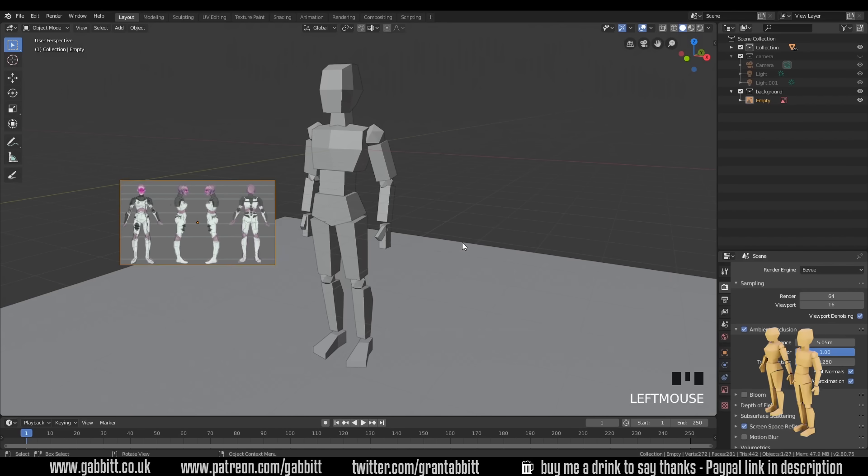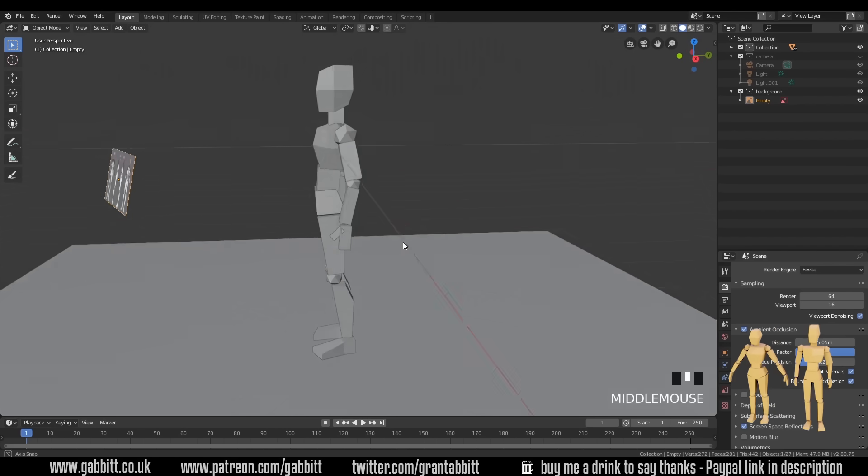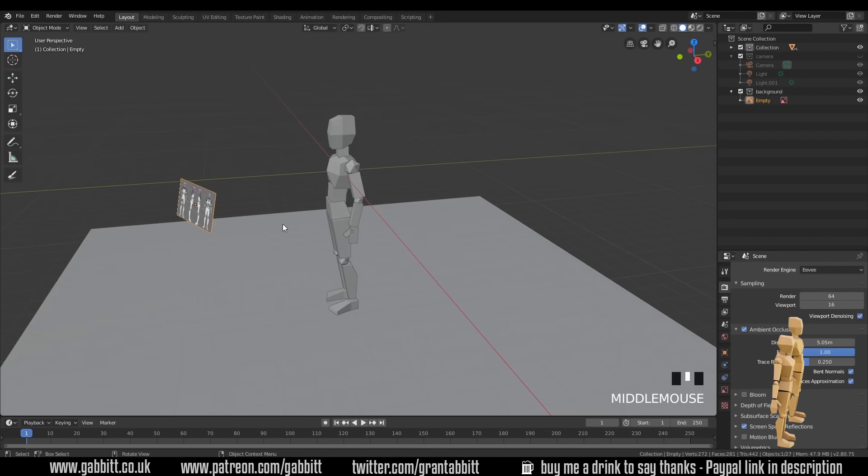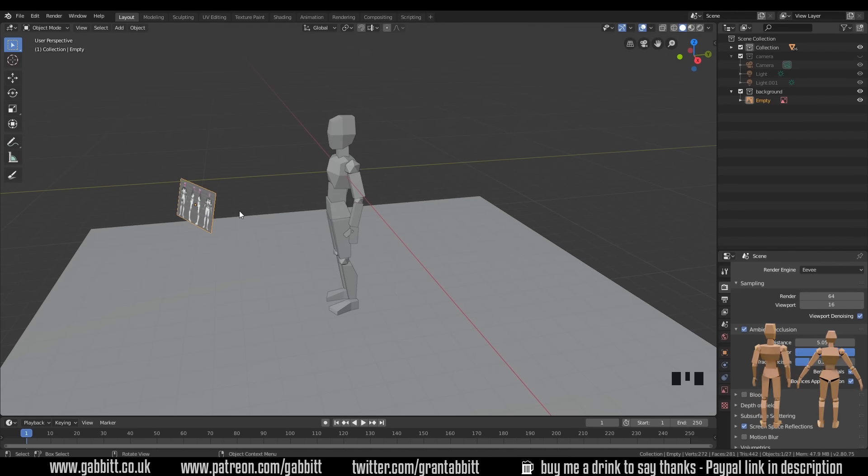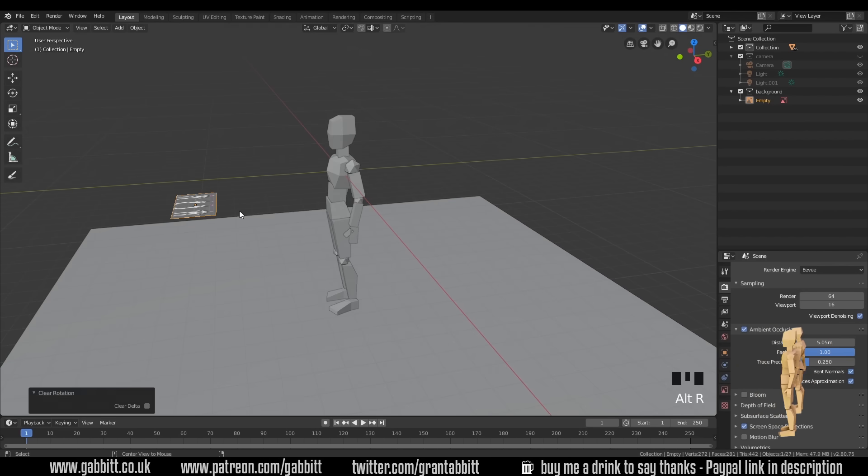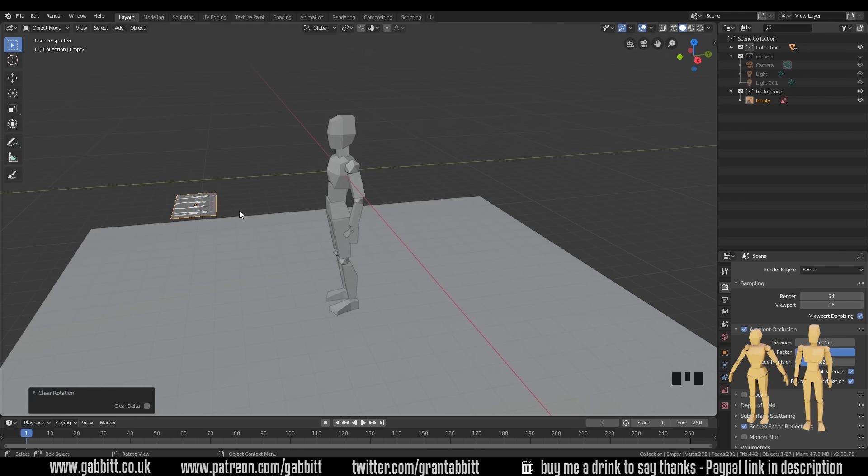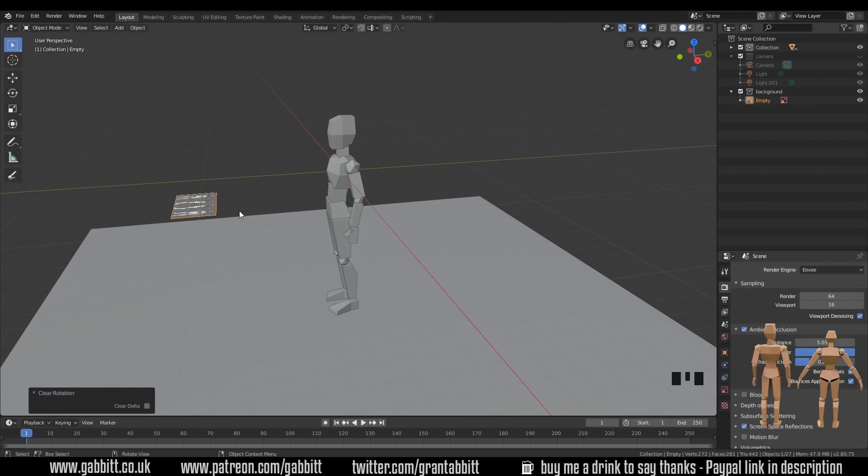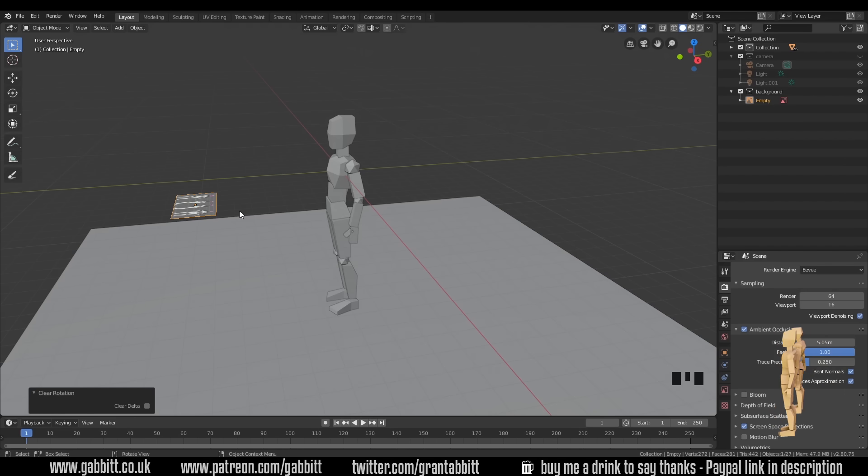The other thing you'll notice is that it's perpendicular to the camera, which is a bit of a pain. So we need to reset it. The easiest way to do that is Alt R. So the Alt key is often a sort of undo of a command. So R for rotation and Alt R to undo any rotation.